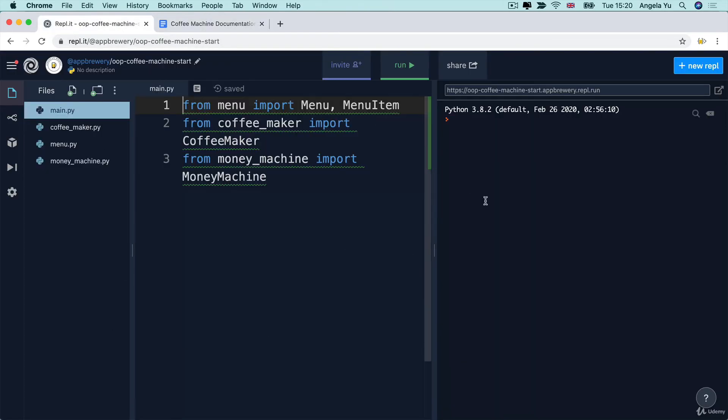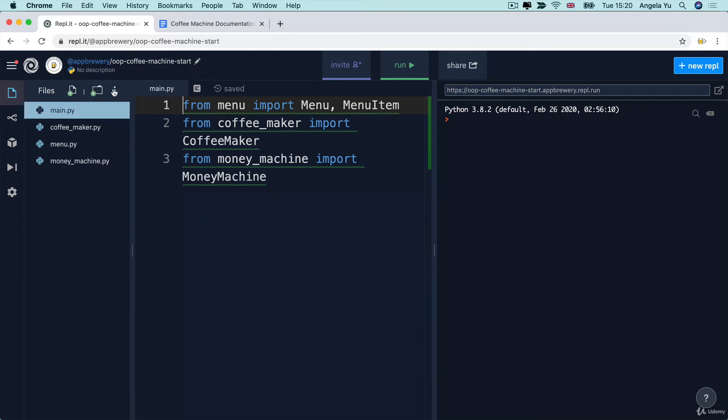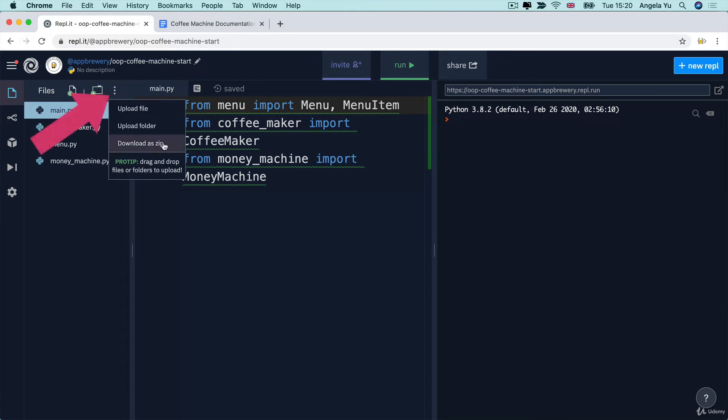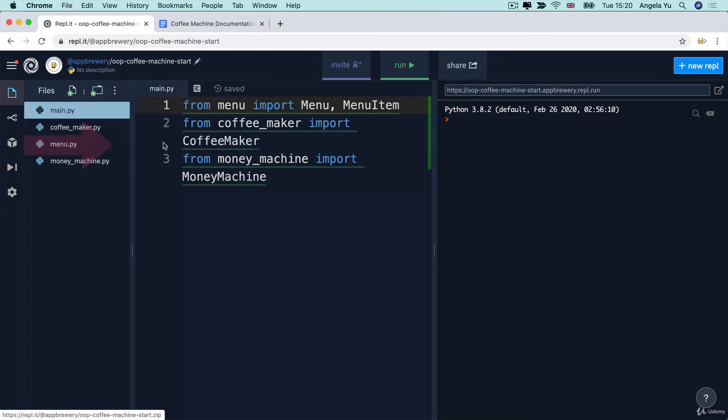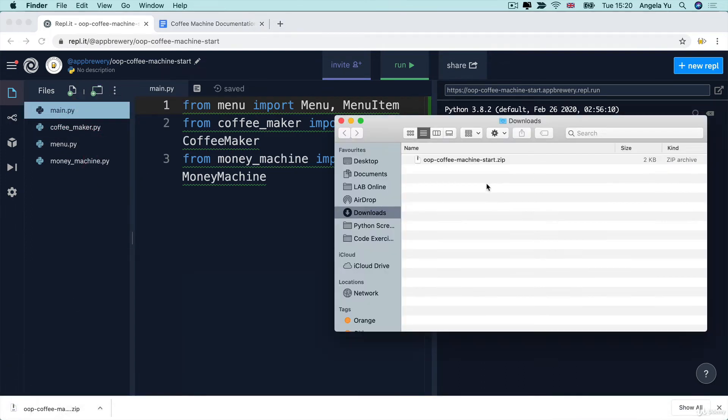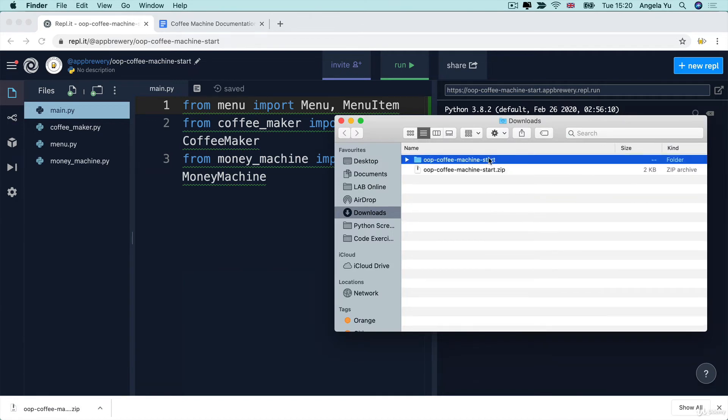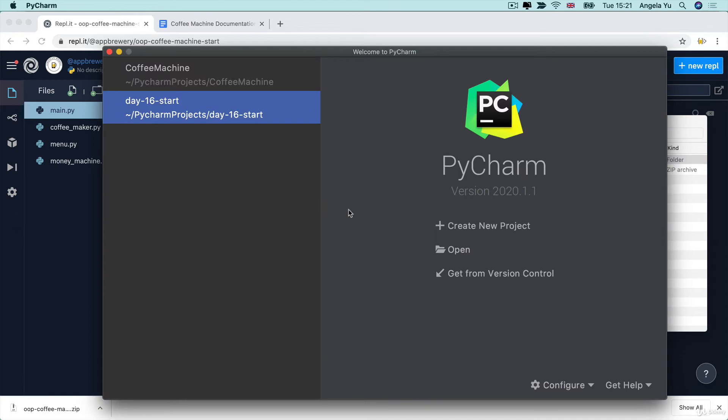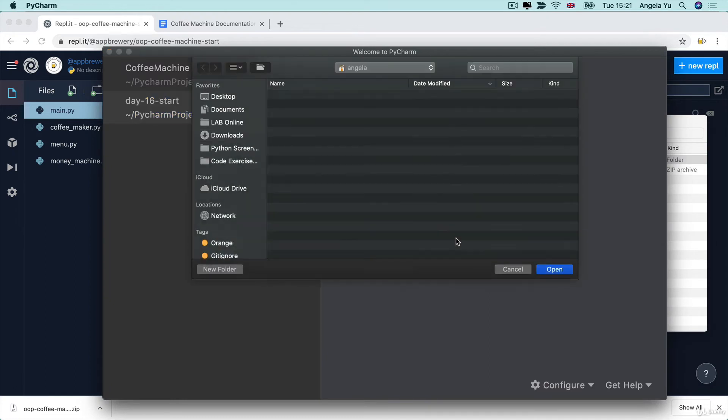In order to work with PyCharm, all you need to do is to download the zip file with all the starting code from our course resource website. Alternatively, if you're already logged in on Replit, simply fork the project and then click on these three dots to download the zip file here. Now, once you've found that in your downloads folder, all you have to do is uncompress or unzip it. And then you can go into PyCharm and open it here.